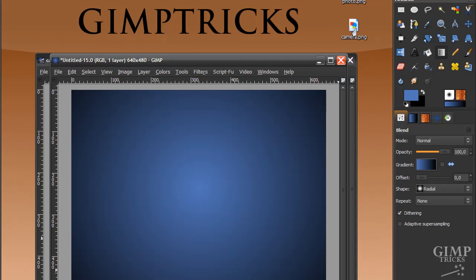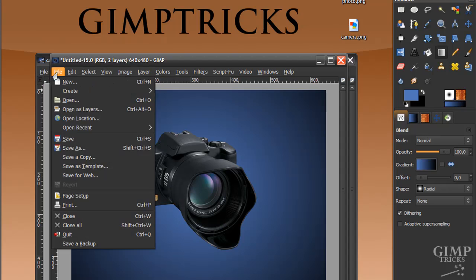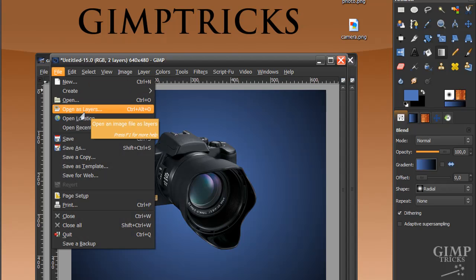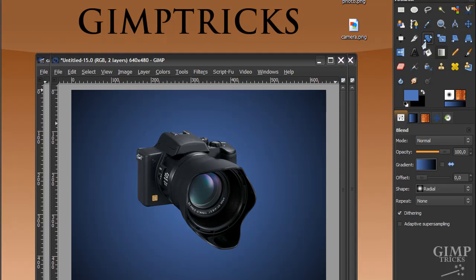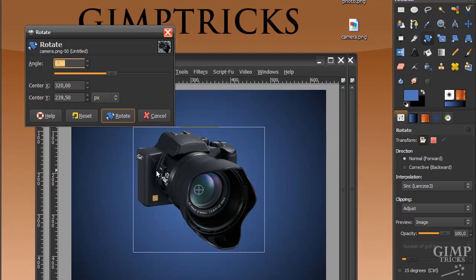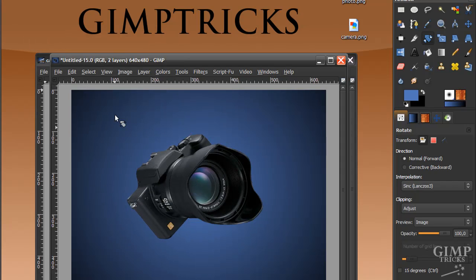Now I'm going to put my camera image in here. I've got it on my desktop and I can just click and drag it in. If you're on a Mac this might not work — what you can do is go to File > Open as Layers. The first thing I'm going to do is go to my rotate tool in the toolbox and rotate this camera a bit so it's facing upwards, something like this, and then click Rotate.